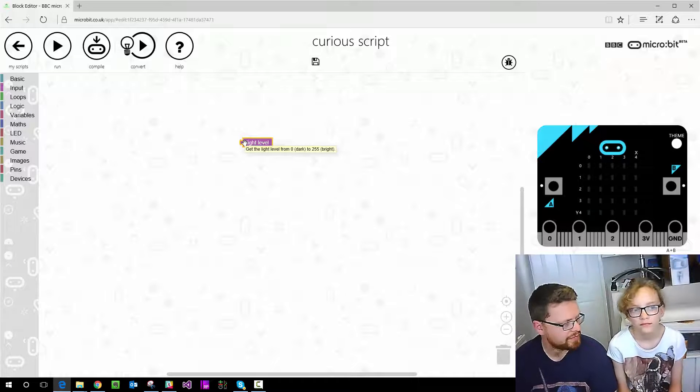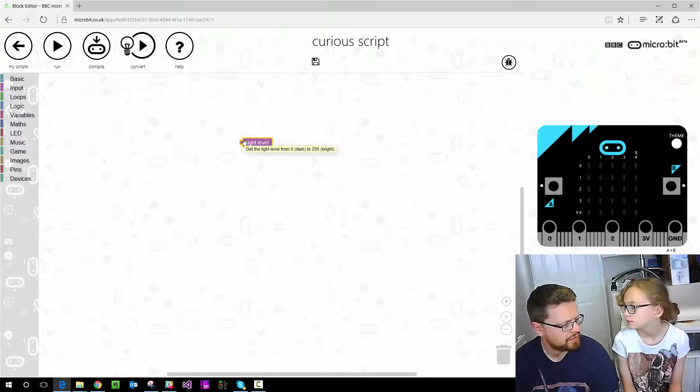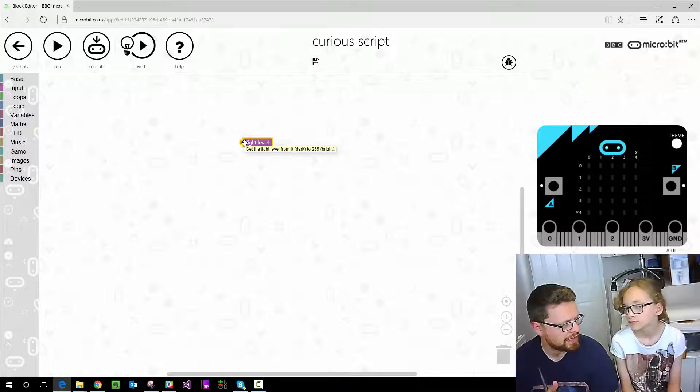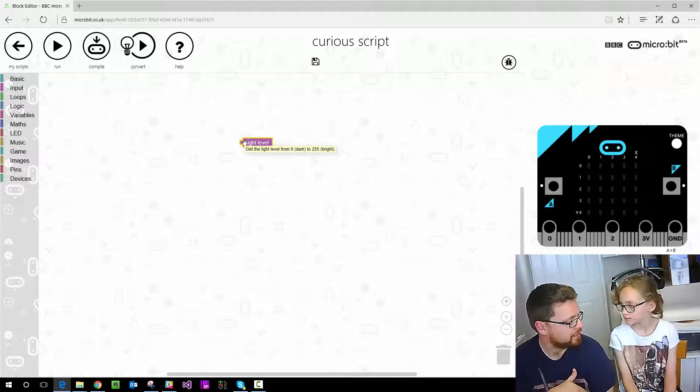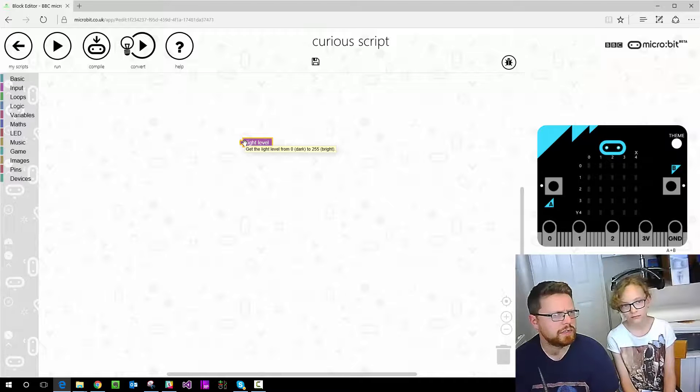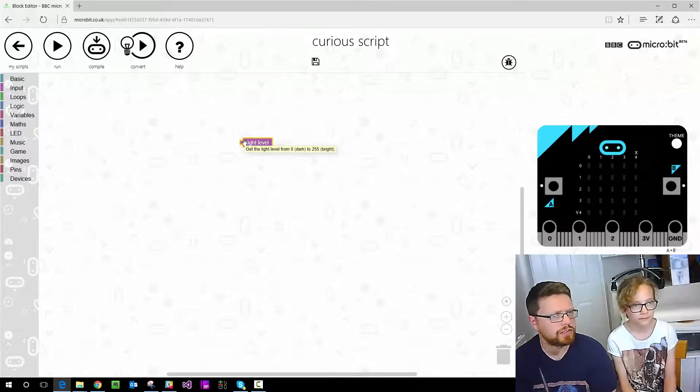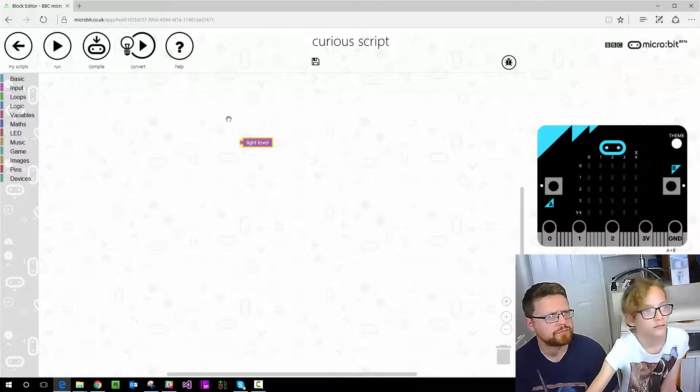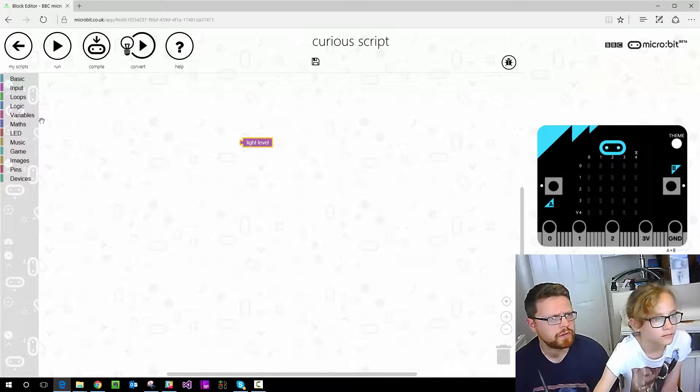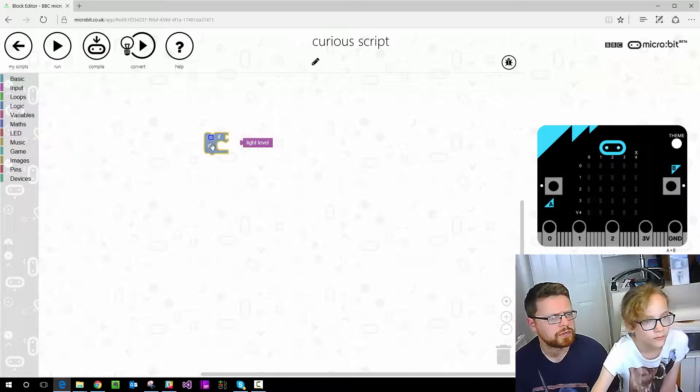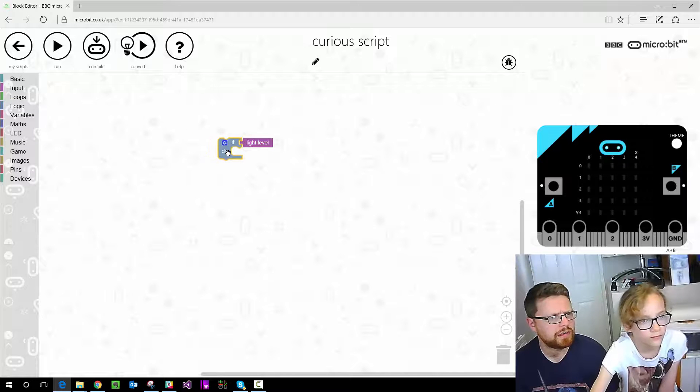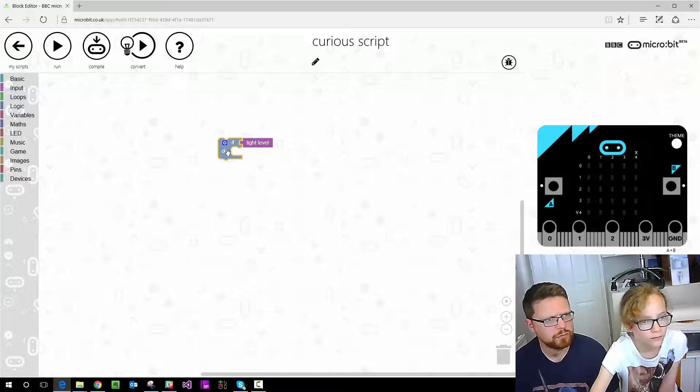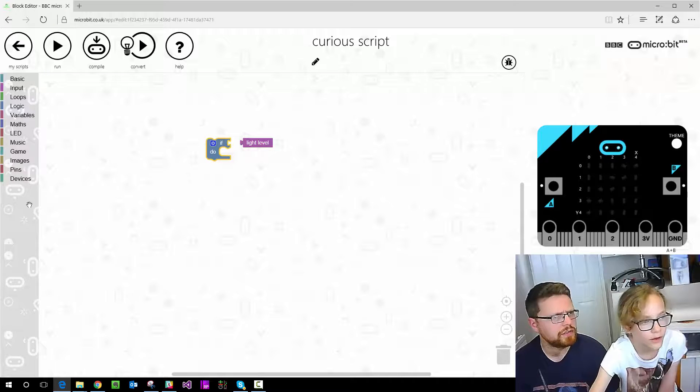We need an if. What we're doing for, so go find an if in logic. All right, and then we need to do that whole light level equals thing.